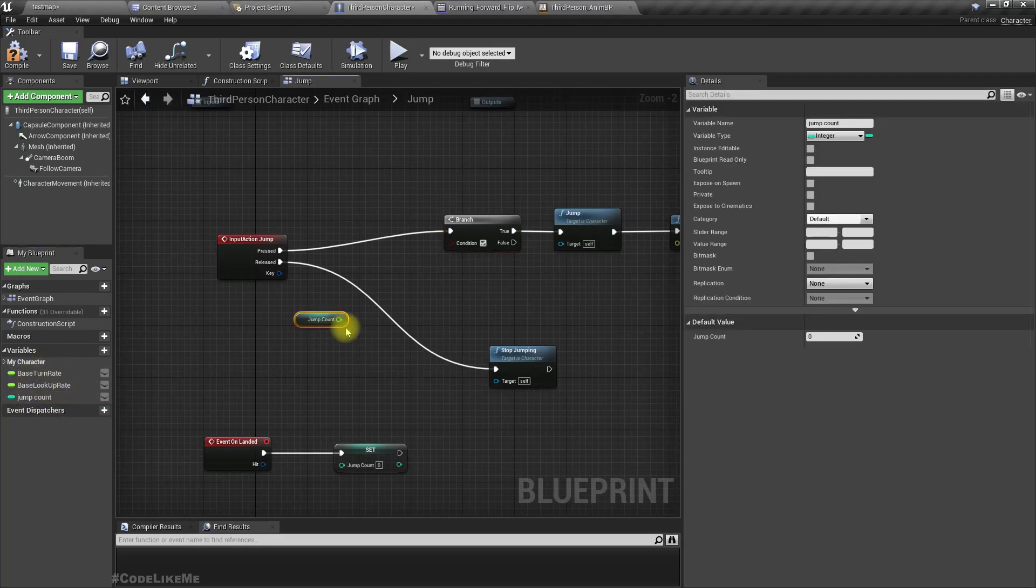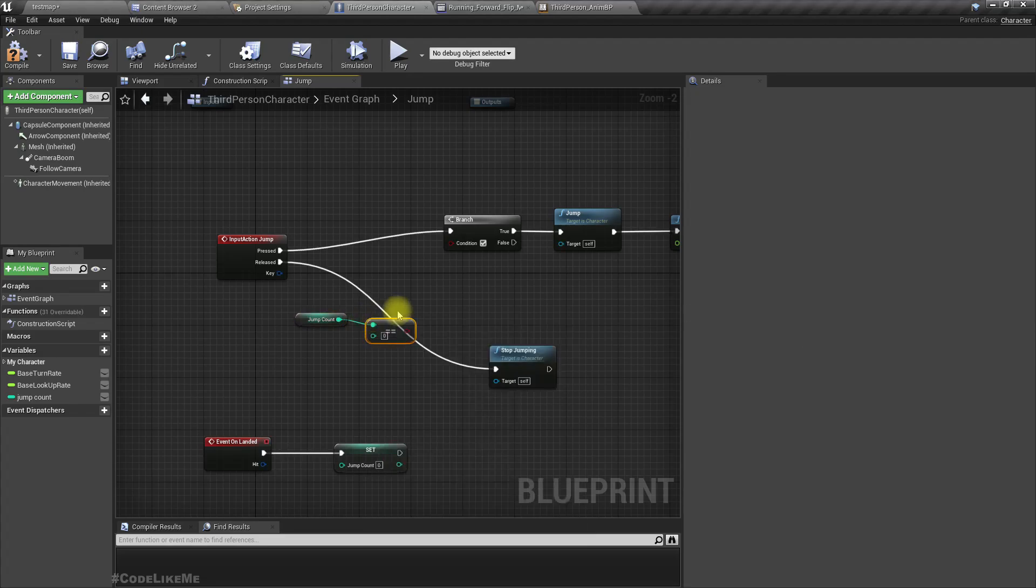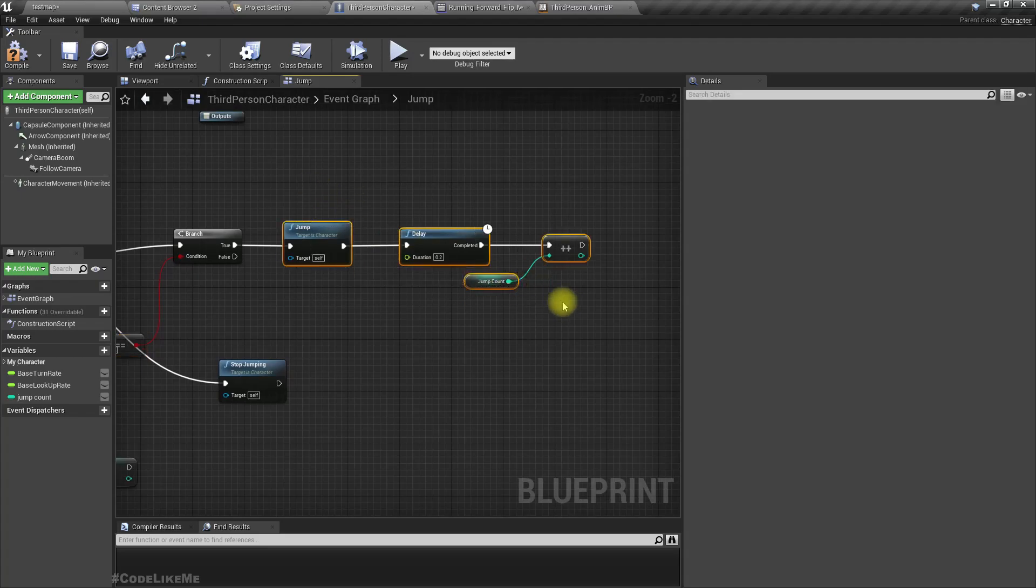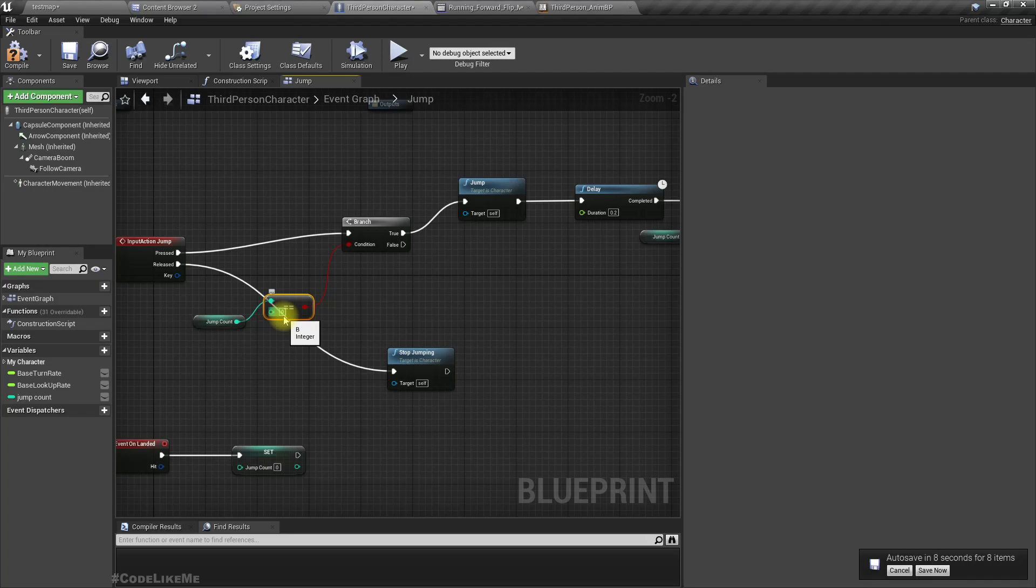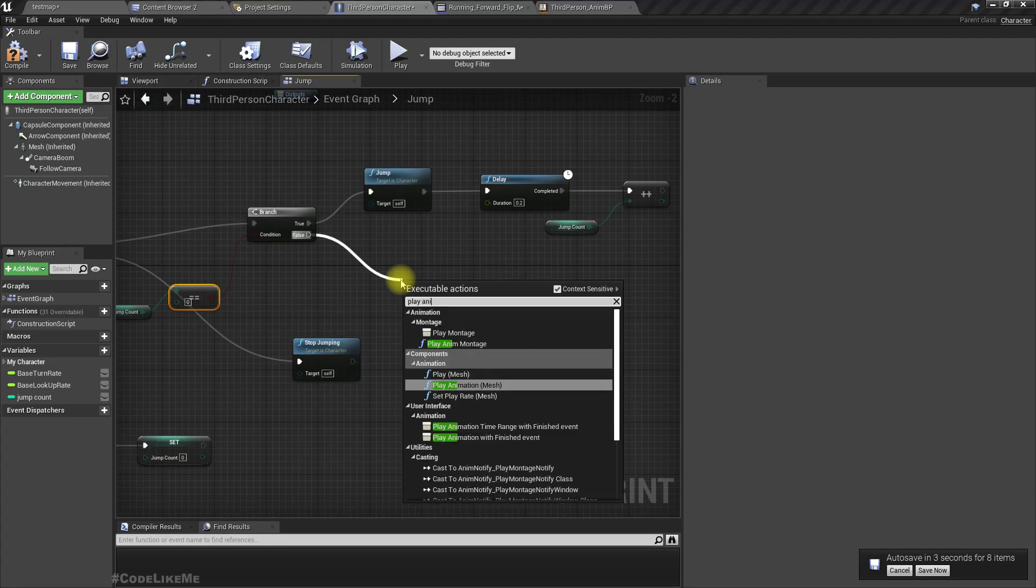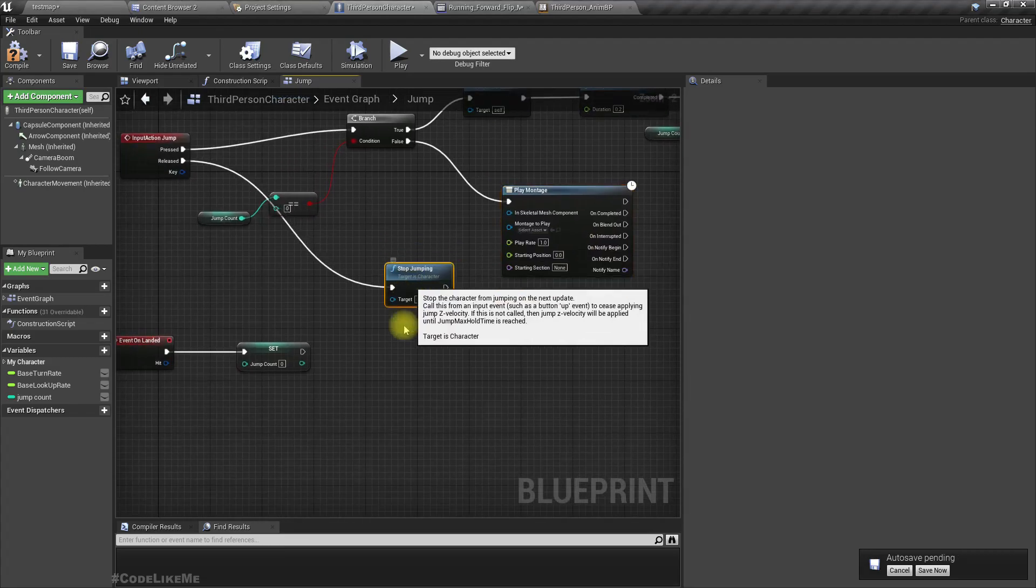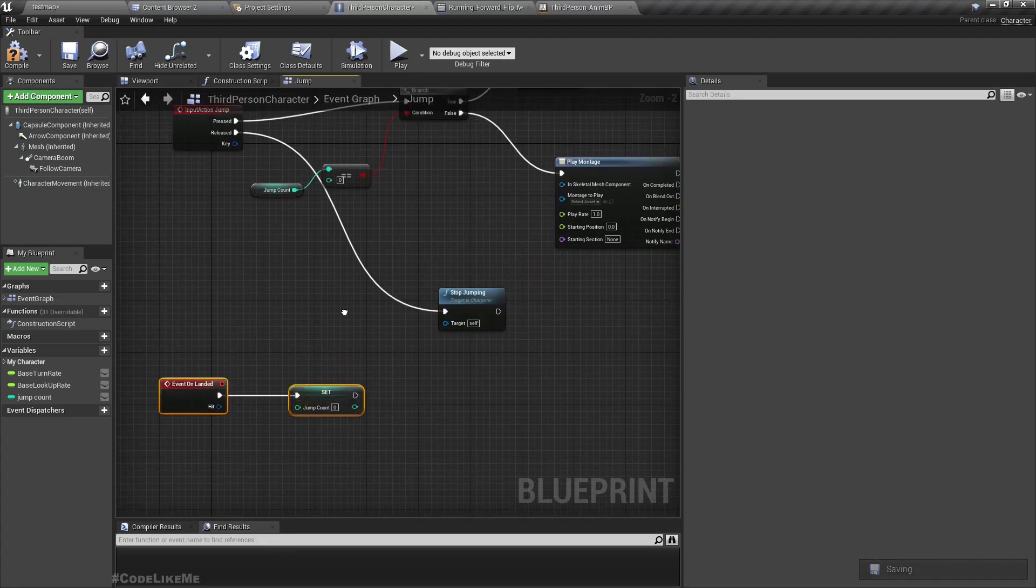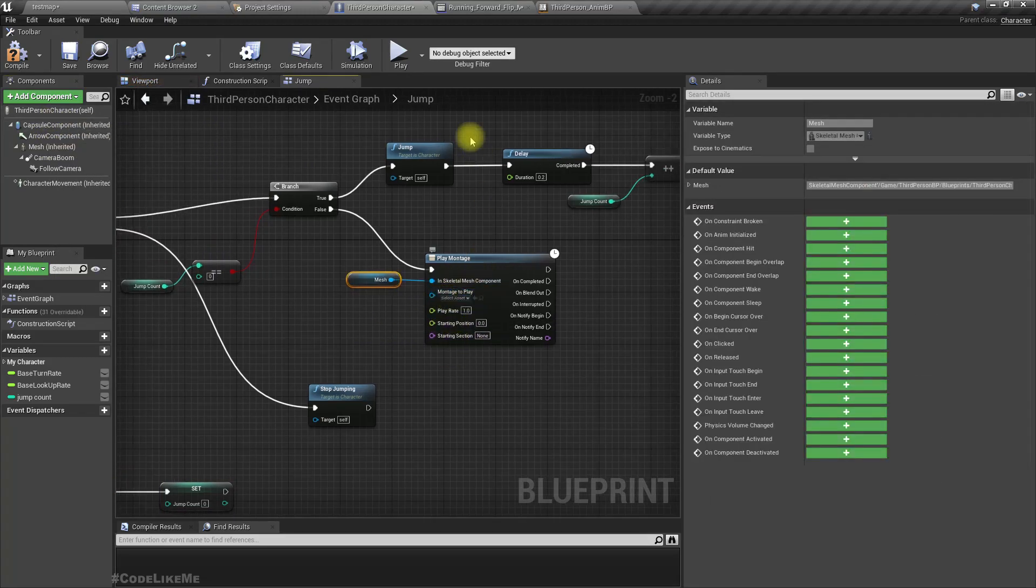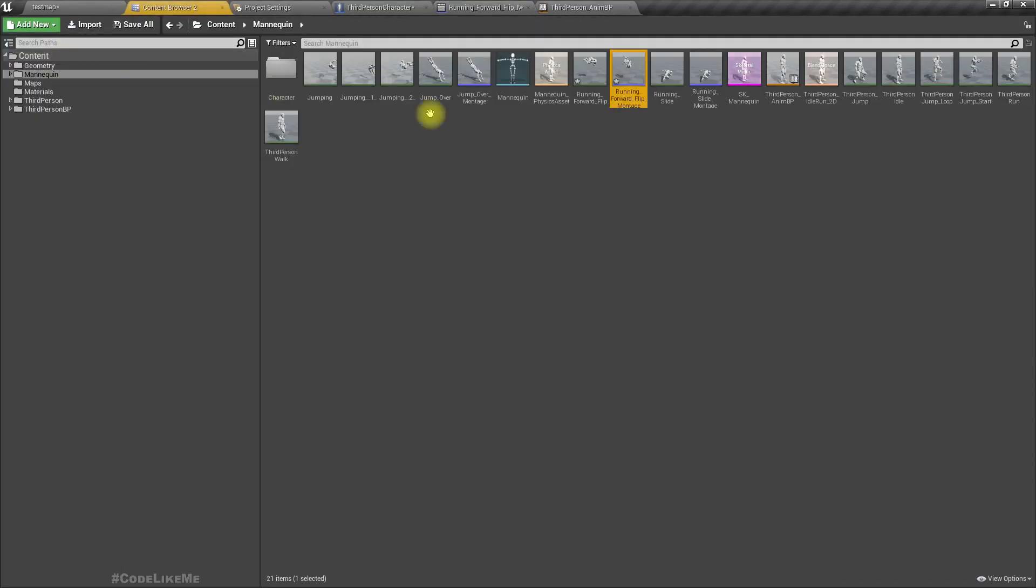Add a branch. If jump count is equal to zero, connect to this. And otherwise, a new montage. Let's use this node, and as the montage I'll use this one.